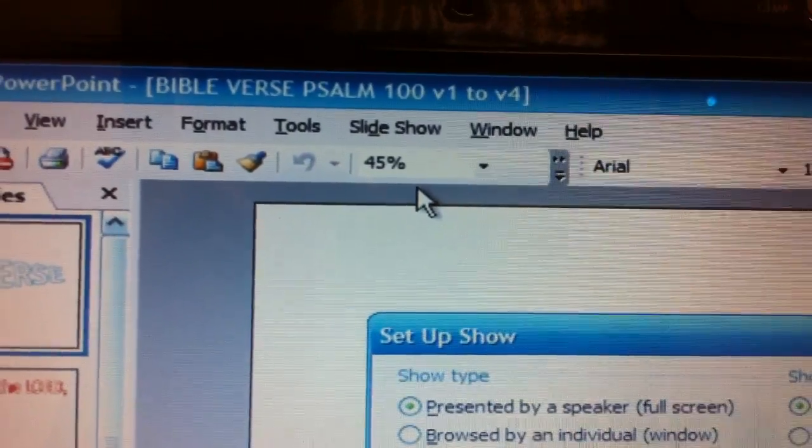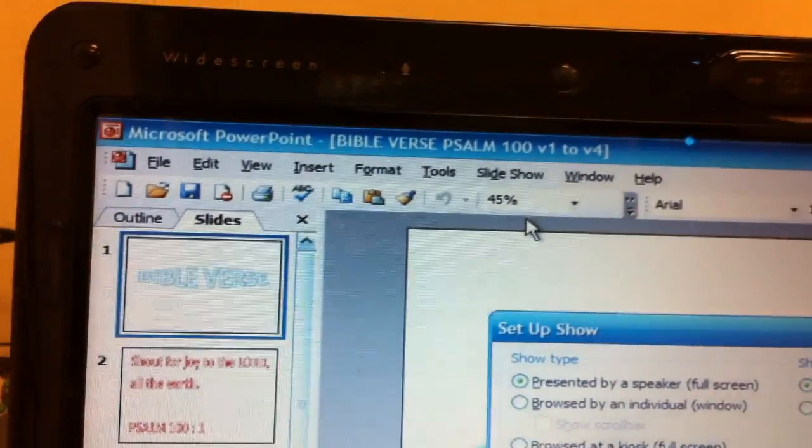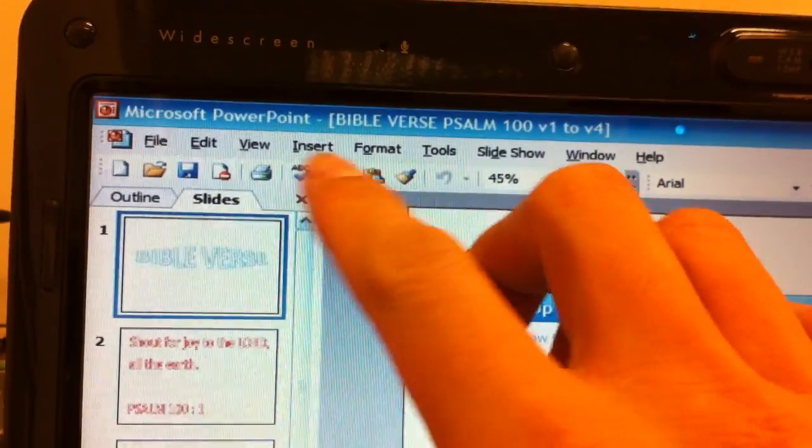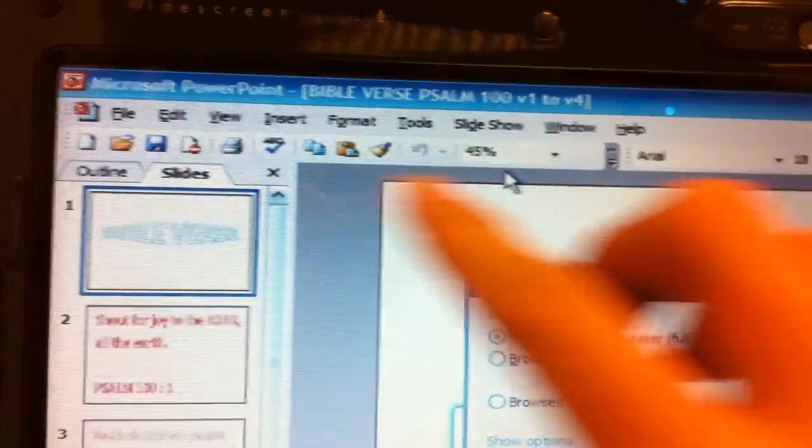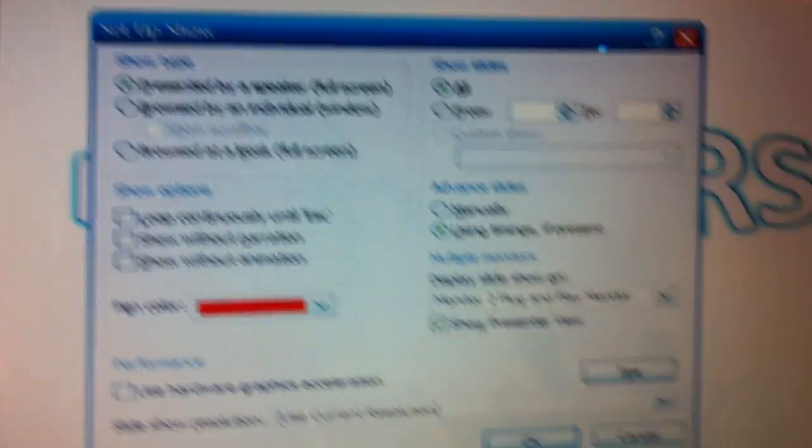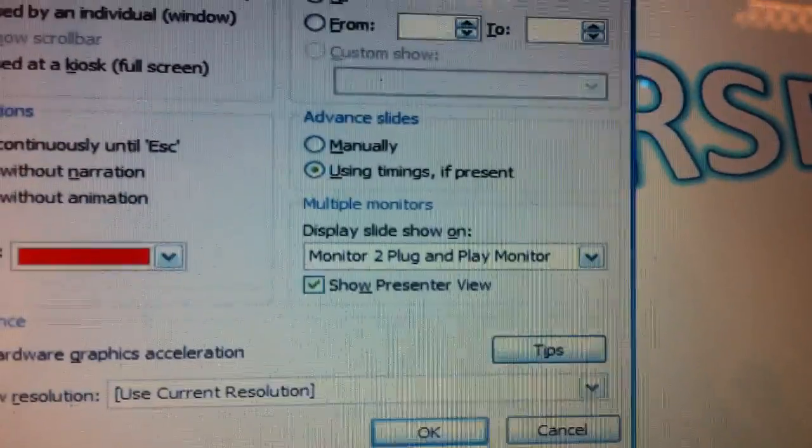In different versions like the Microsoft newer versions you can just see the set up slideshow icon under slideshow. So anyway once you are in set up slideshow there's only two things you need to note.